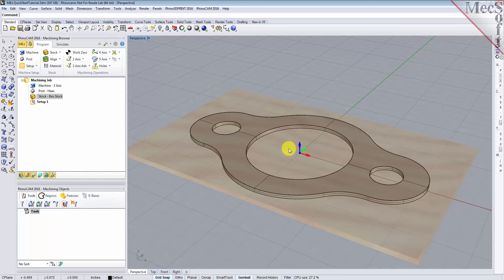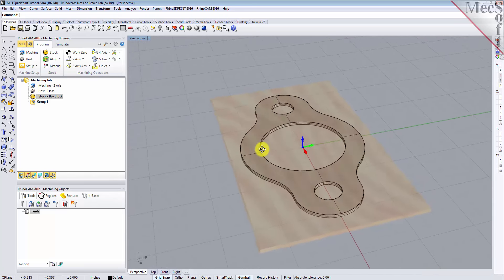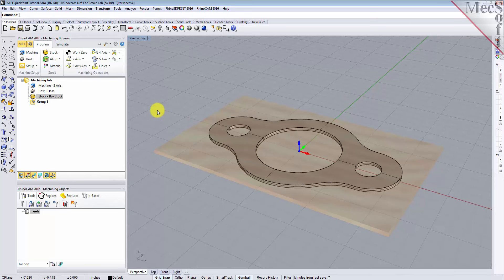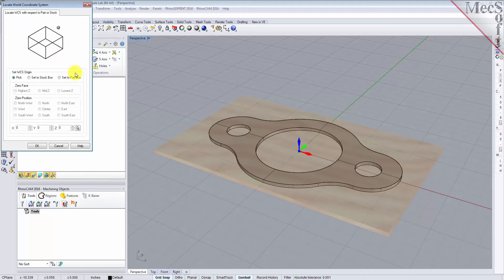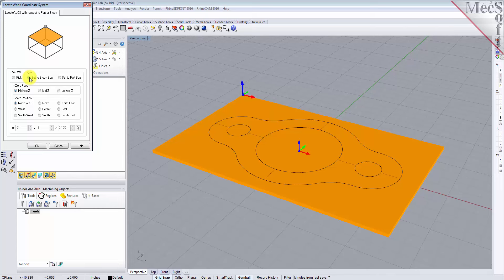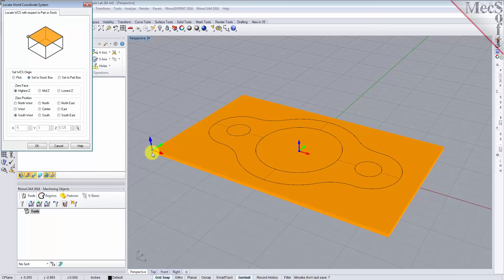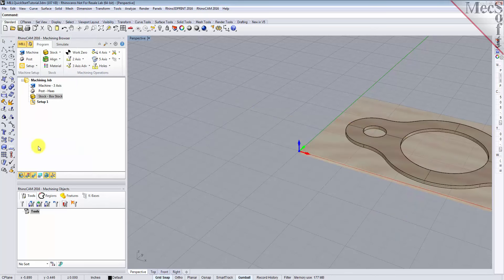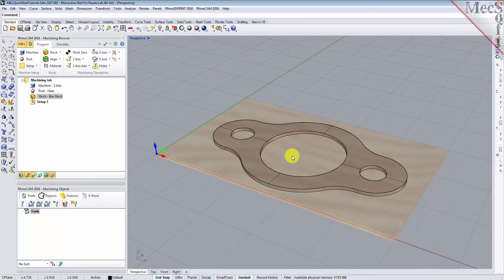Now that the stock is aligned to the part geometry, in this step we will establish the work coordinate origin. This location defines the zero point from which all toolpath points are interpreted by the controller. From the program tab, select Align and then Set World CS. Then select Set to Stock Box. Then set zero face to highest Z and zero position to southwest corner. This sets the machine home to the top of the stock material and the southwest corner of the stock geometry. Pick OK and the part and stock geometry are now transformed to the world coordinate origin, or WCS.